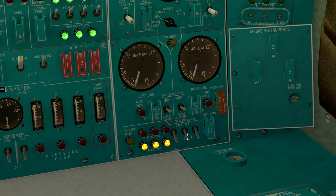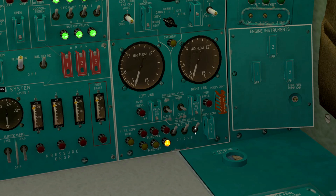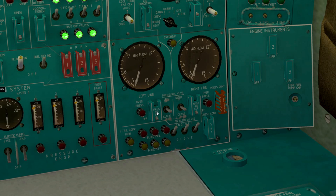Open engine air bleed valves. Turn on mass air supply systems and open pressurization valve.